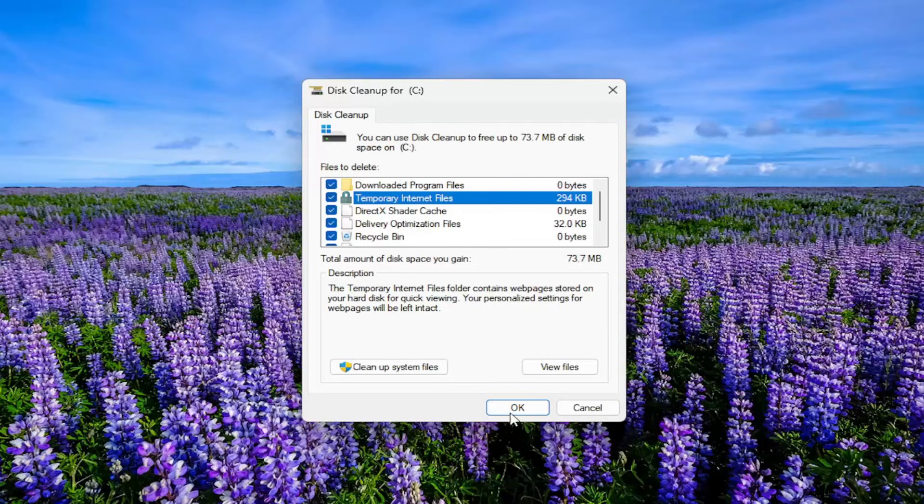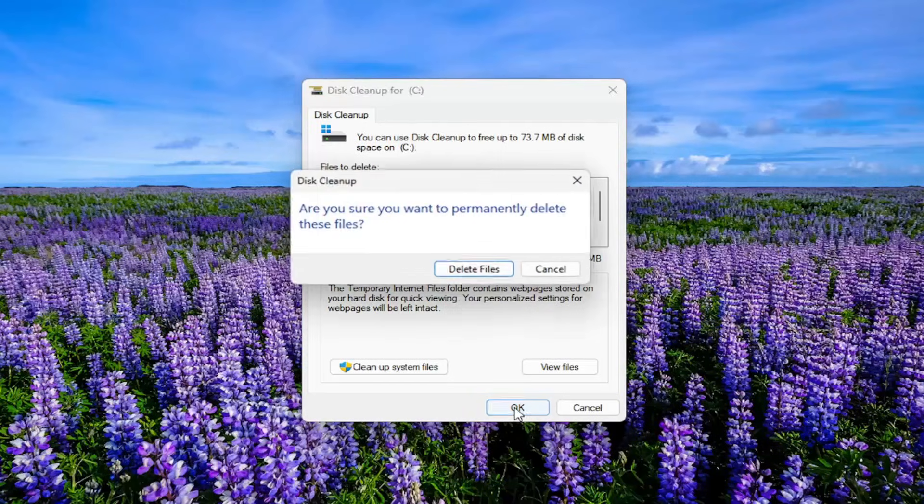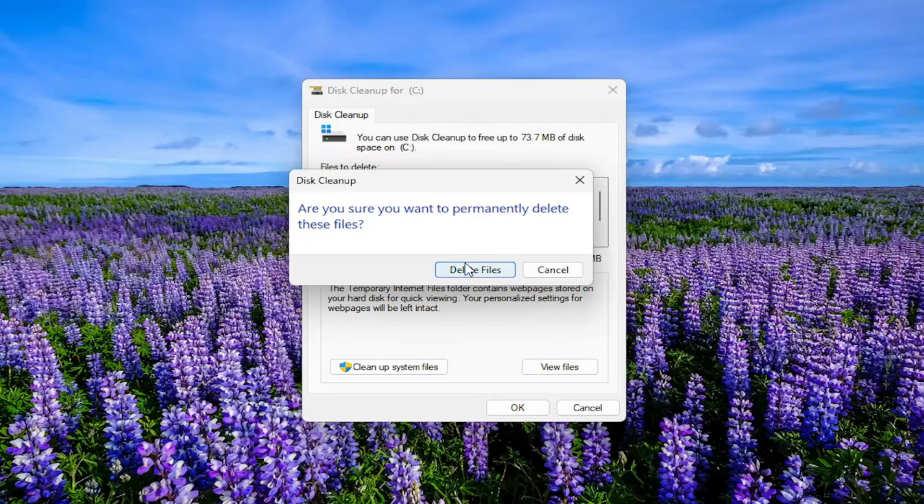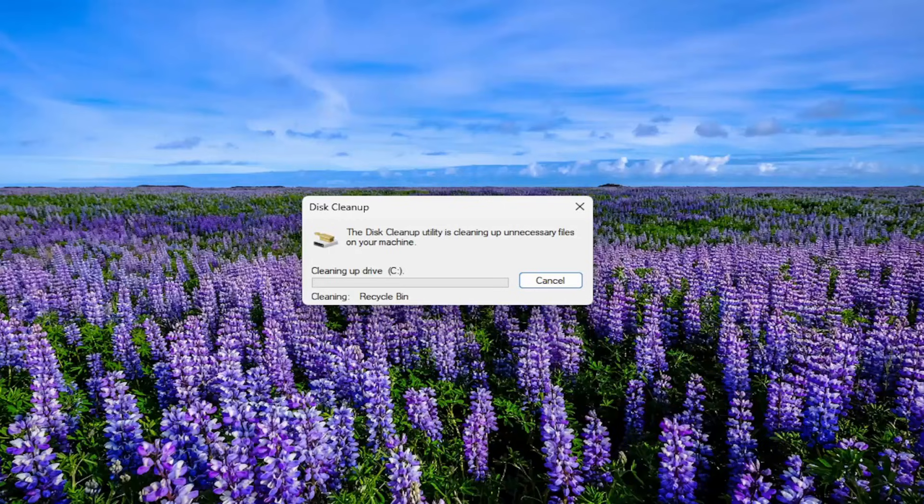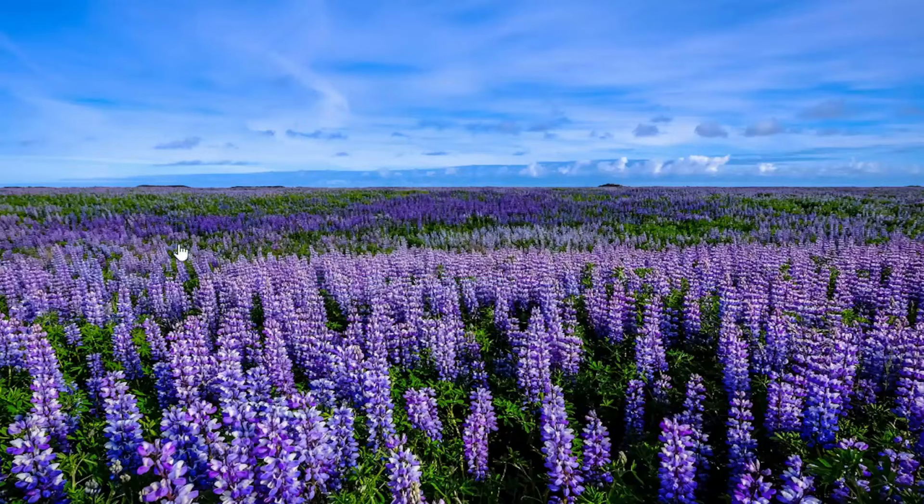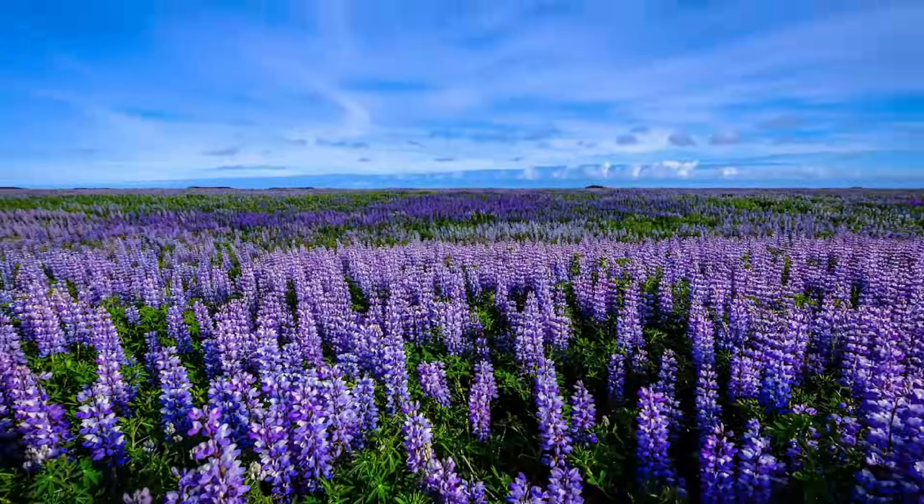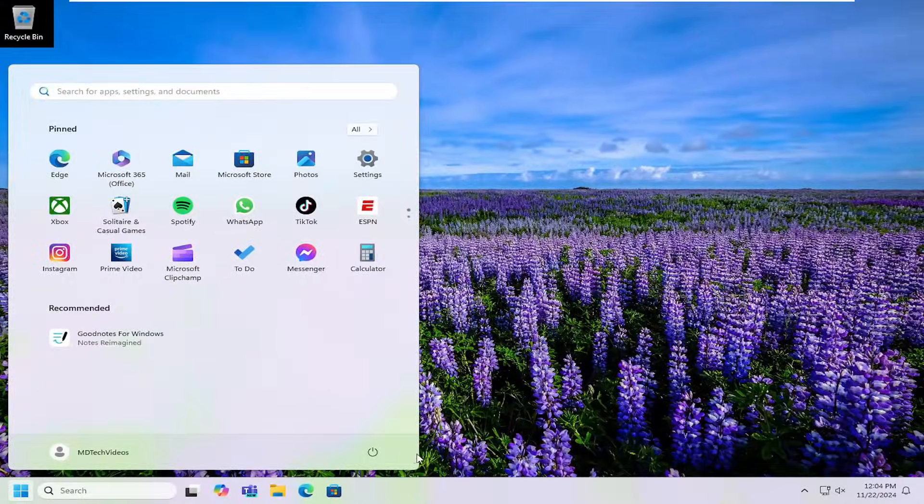Go ahead and select OK and then select delete. Give it a moment. And once that's done, I would suggest restarting your computer at this time.